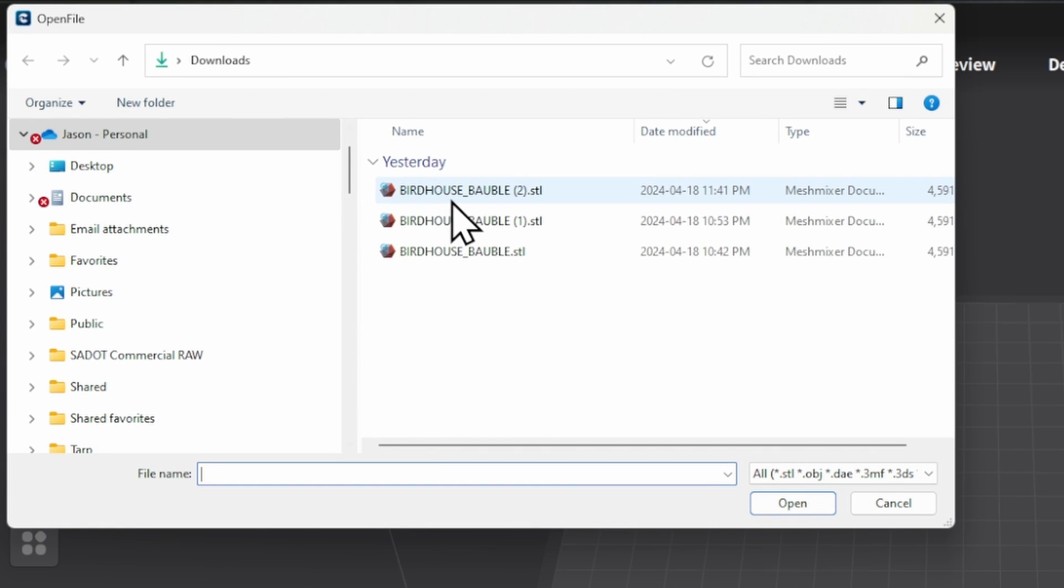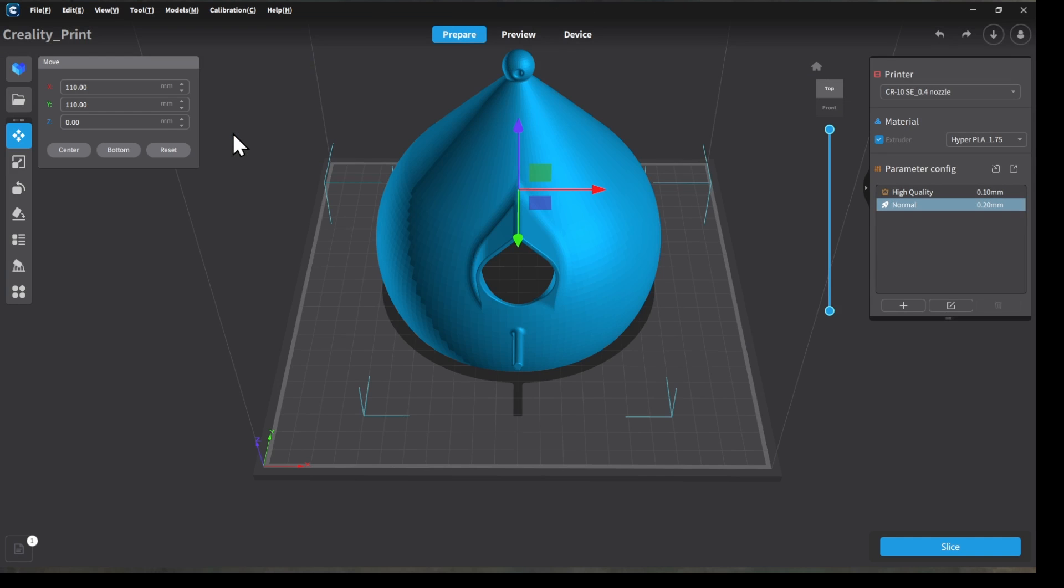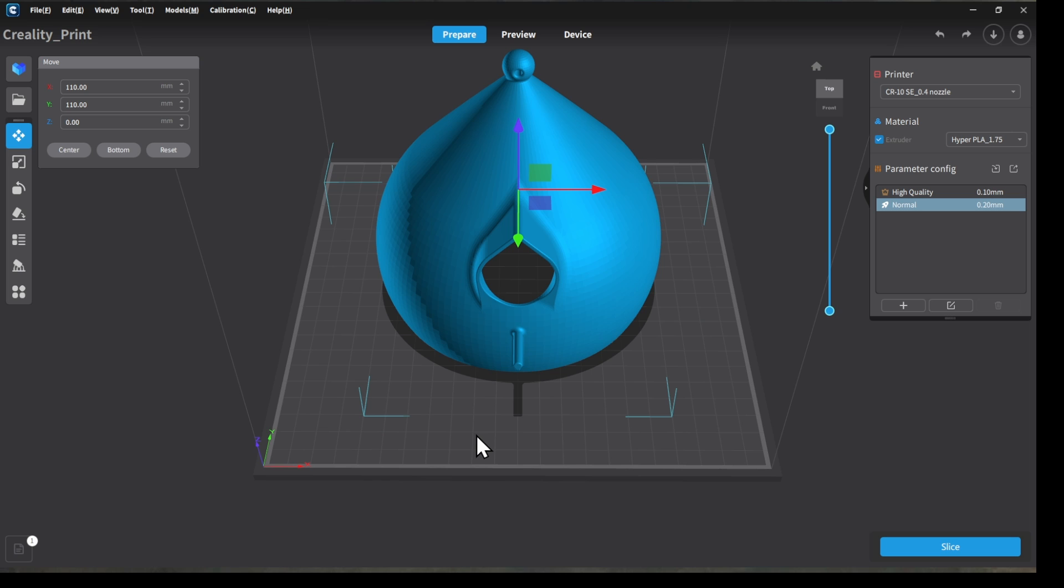Or you can go ahead and open a file from your local computer. That's what we're going to do today, because I downloaded it already a couple of times apparently. So we're going to go ahead and open up our birdhouse model here. So it's dropped it right on the build plate for us. You can see the entire model, and now it's time to make sure that it's where we want it to be so that we can make sure we're getting a nice good clean print on it.